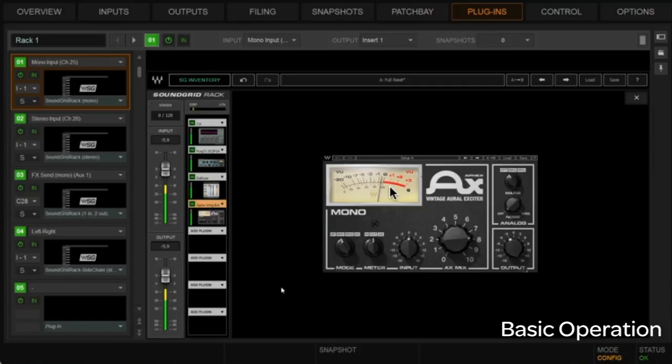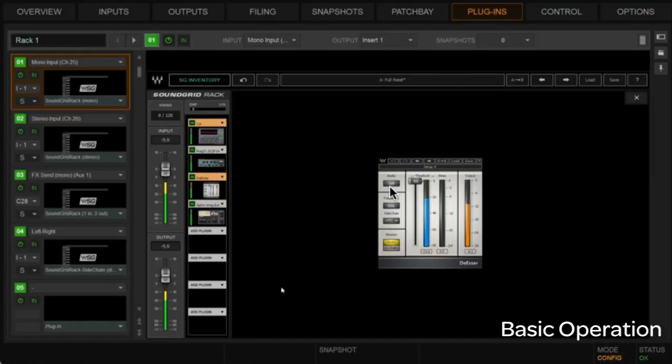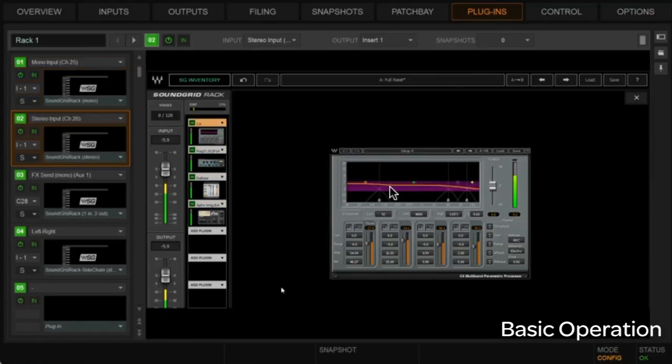Okay. So we've got a mono chain built here for that mono channel now. And as you can see, all of the plugins are in a chain, right? So in terms of the stereo one, you know, it'd be exactly the same process. And here's where we can kind of show a little bit of the navigational capabilities here.